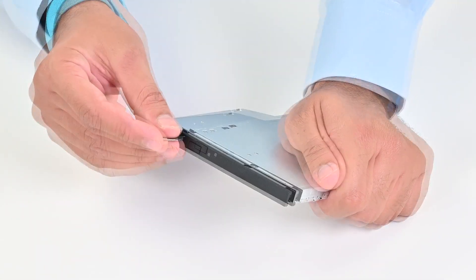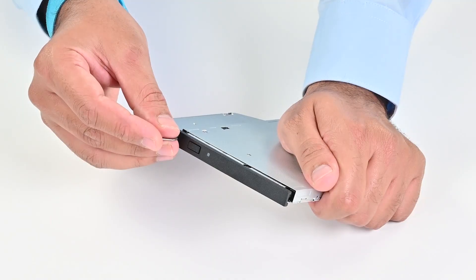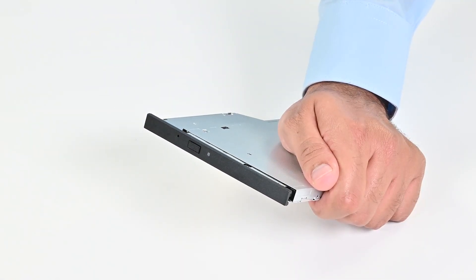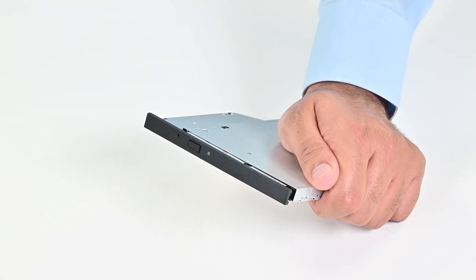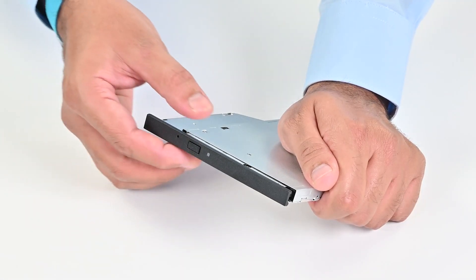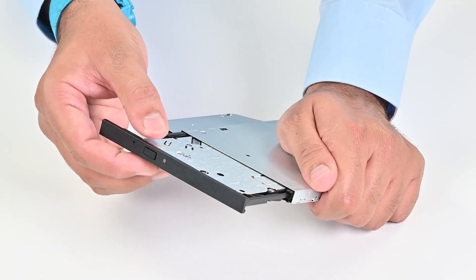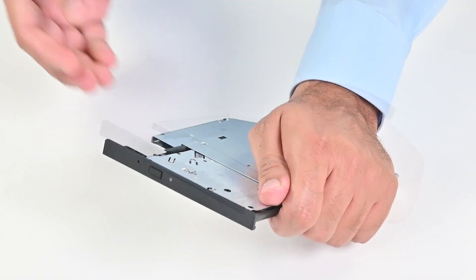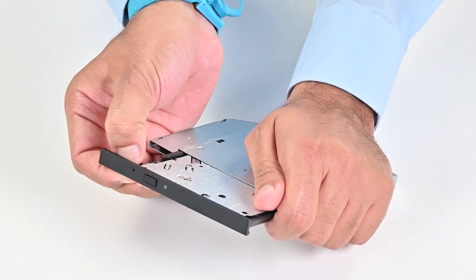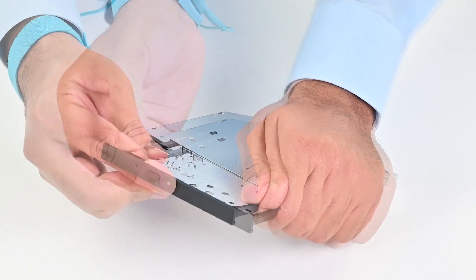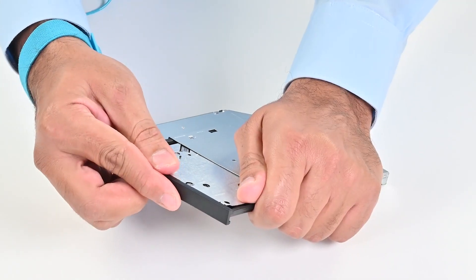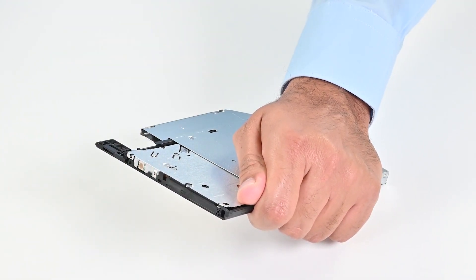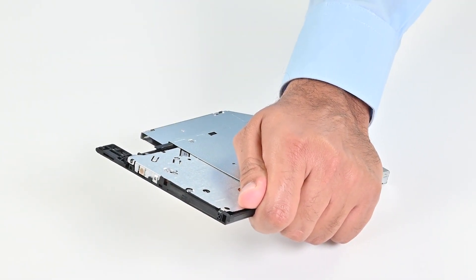Insert the pointed end of a pin tool into the emergency eject pinhole to eject the drive tray. Then use your thumb to push out and unlock the first securing tab of the optical drive bezel. Now gently pull the bezel to release the two remaining securing tabs.